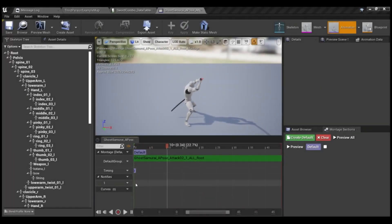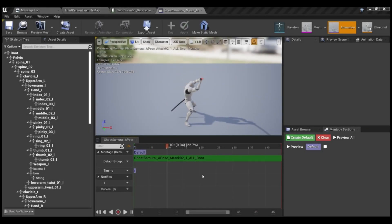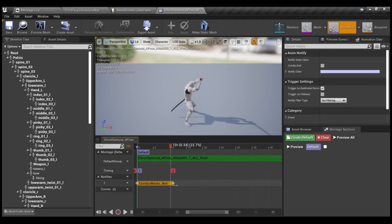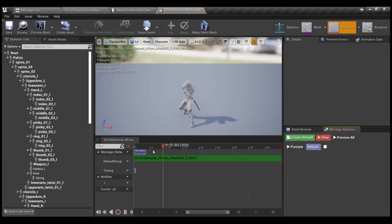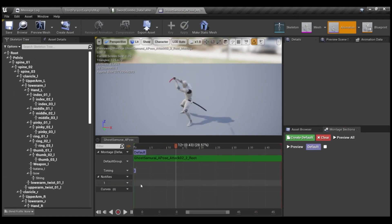So essentially think of any fighting game where you can create a combo. So left click, right click, right click, left click for example. That is something you can make using this system.